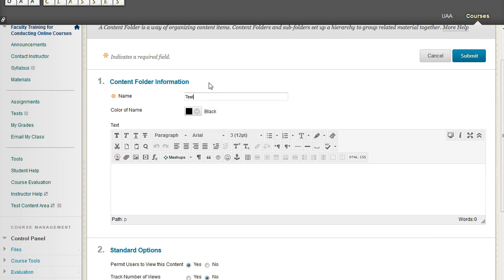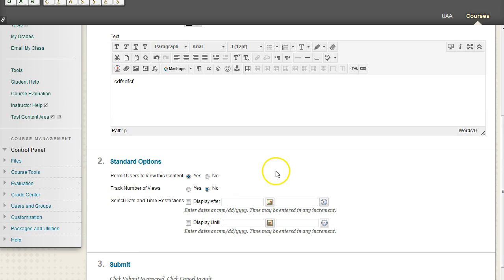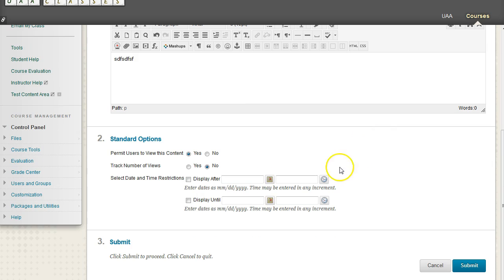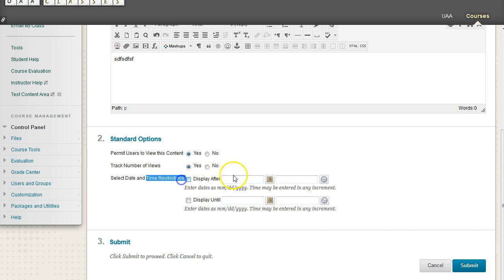And we'll give this a name, Test Folder, and then multiple directions for that. Permit Users to View Content, yes. Track Number of Views, why not? Restrict Date, nah. Hit Submit.